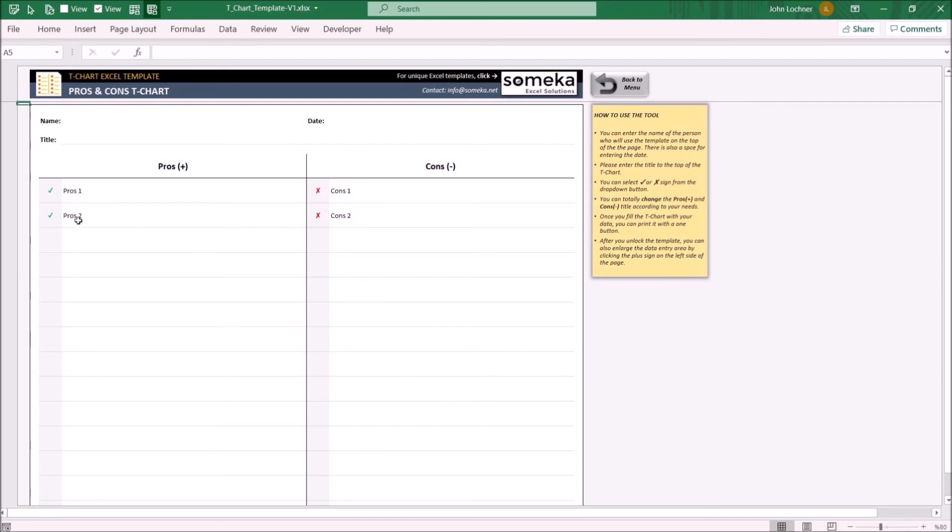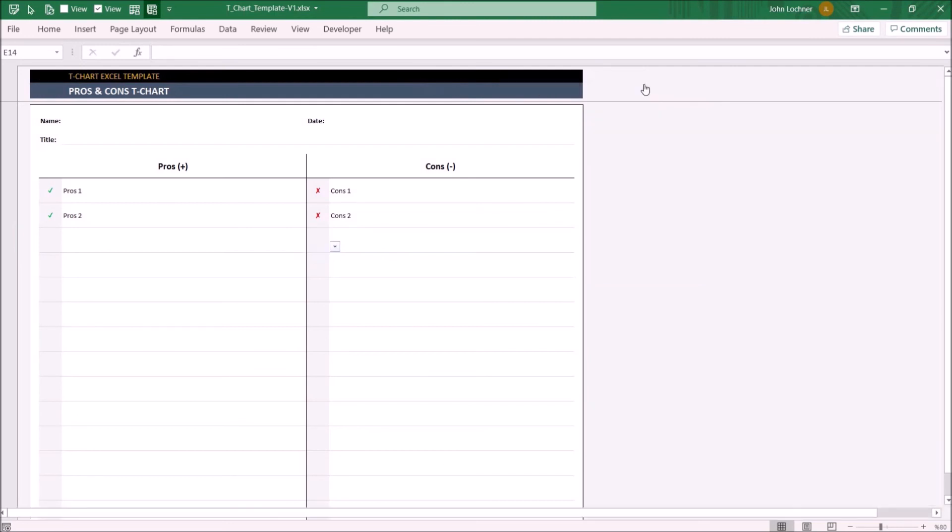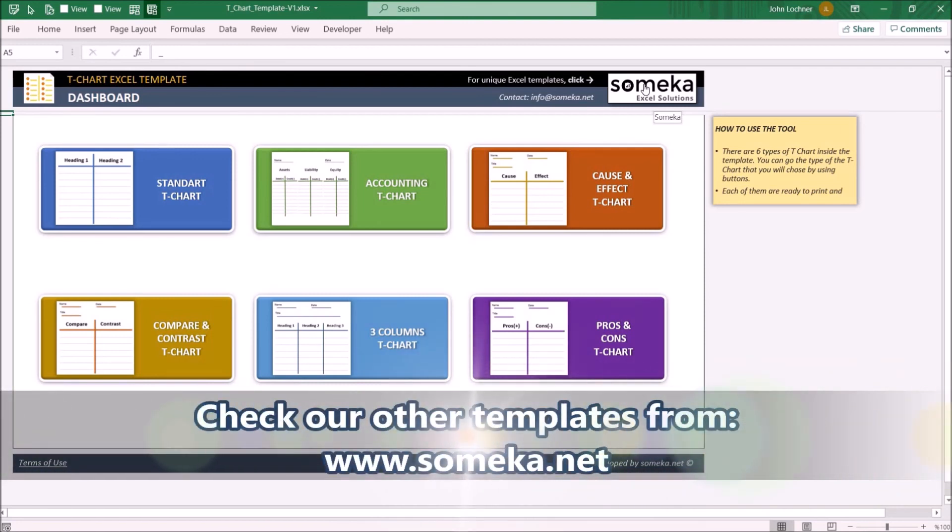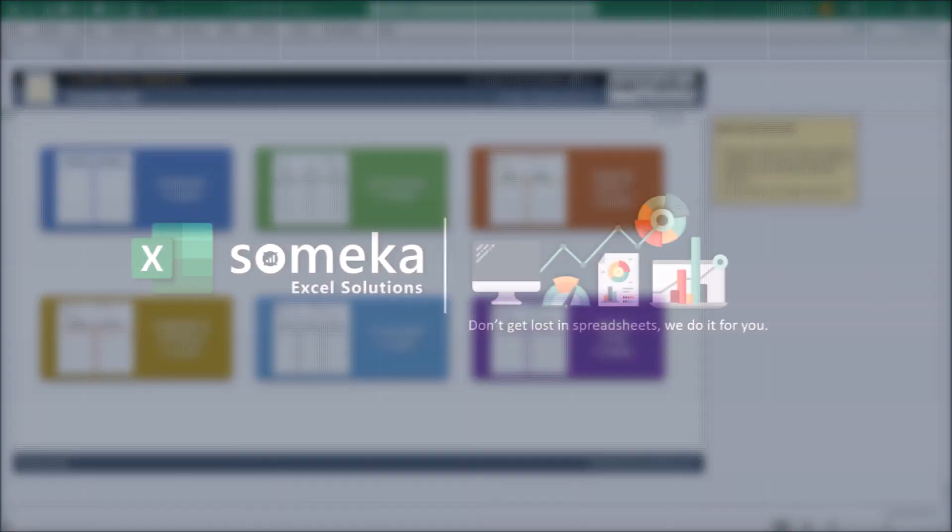You may input check or cross signs from data validations. Thanks for watching and don't forget to check our other templates at www.someka.net.